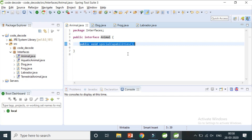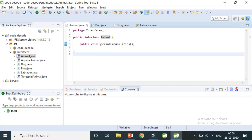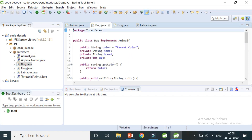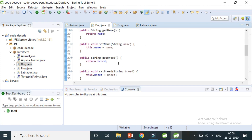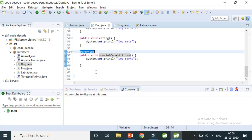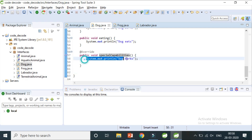This is how an interface works: it tells you what to do, but not how to do it. How it should be done is decided by the classes that implement the interface. For example, Dog implements the Animal interface, and its special capability is that it barks. The @Override annotation is metadata indicating that the method is overridden from the parent interface or class, and the implementation is provided.